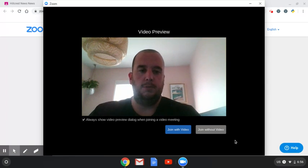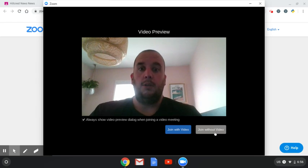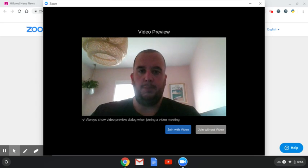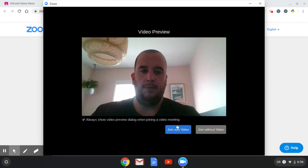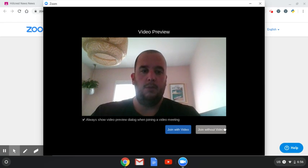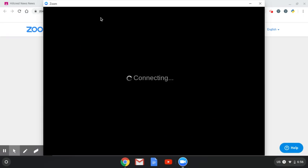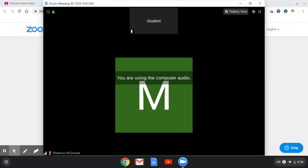Now right here, the thing that just popped up and went away, sometimes you need to ignore that. So as you can see, it popped up to test my camera. Normally you will join with video. We're going to say join without video.